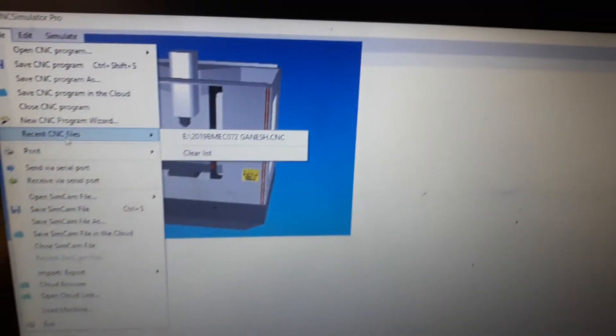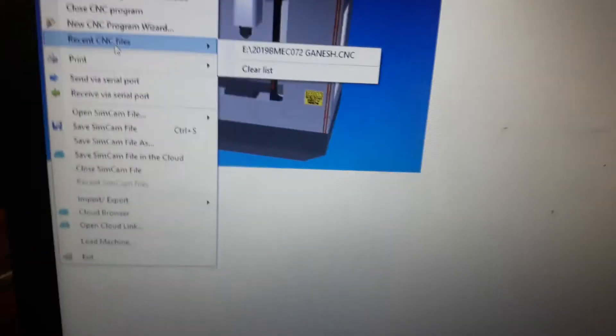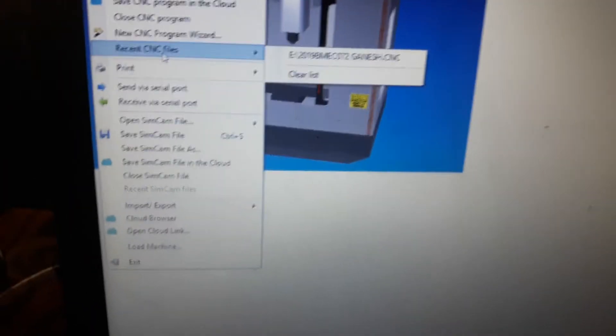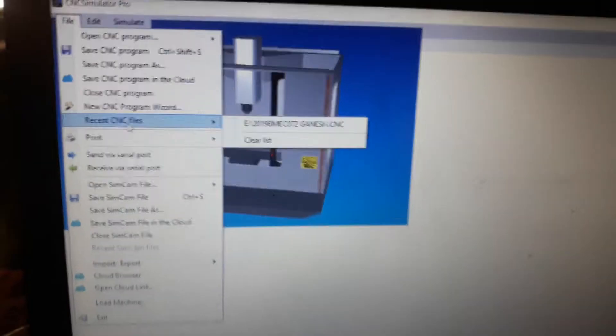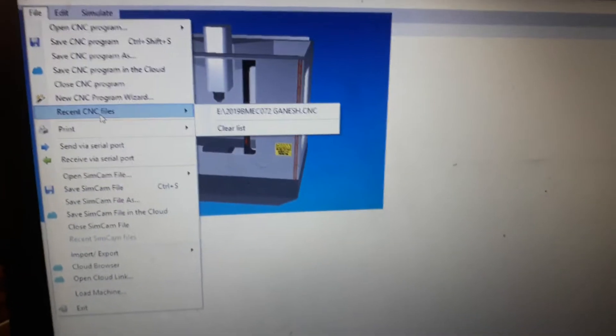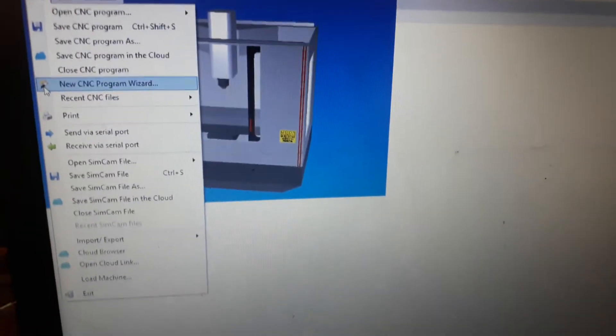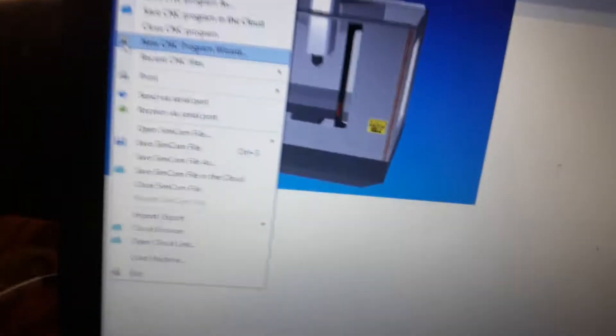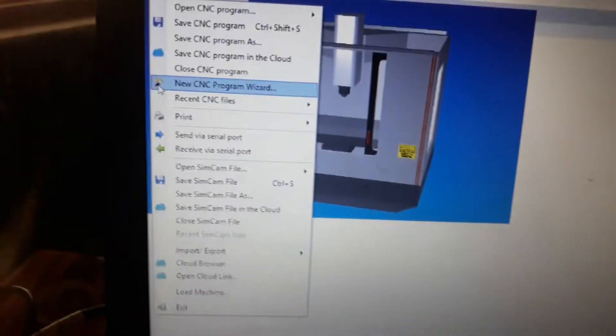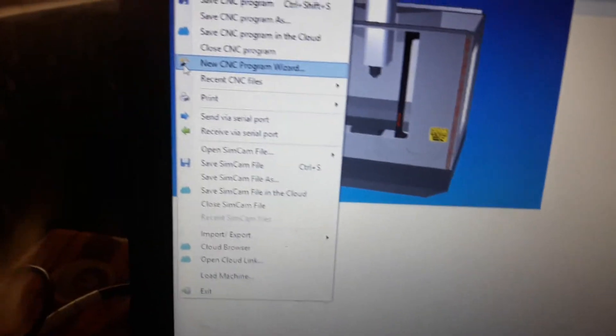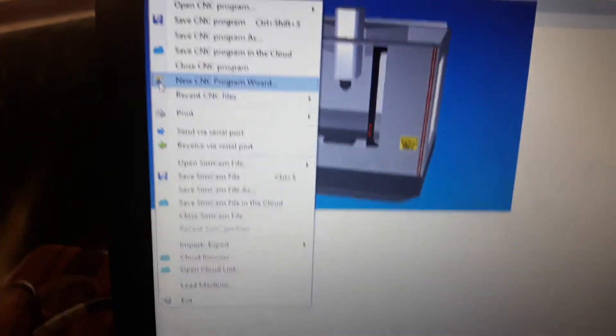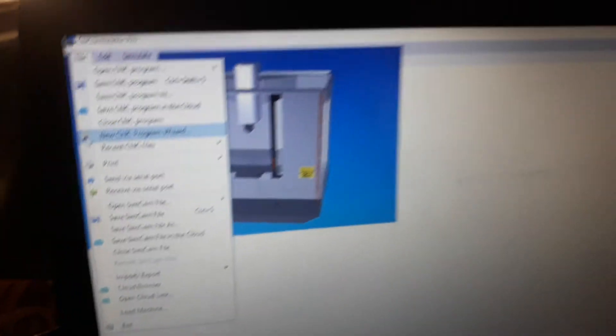Sir, this is Ganesh. I am making the video with my phone. I am recording my laptop screen because the screen recorder is not working in my laptop. I don't know why this problem is, but I am recording with my phone.